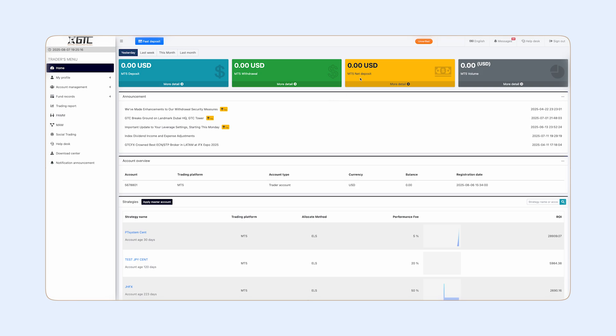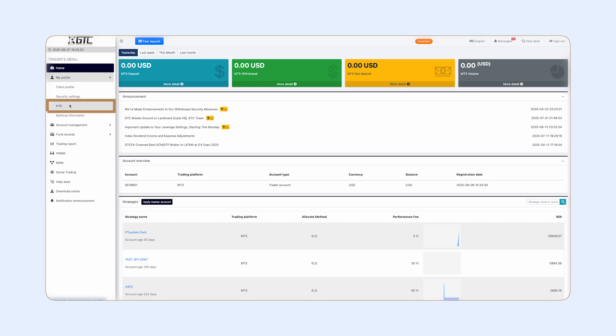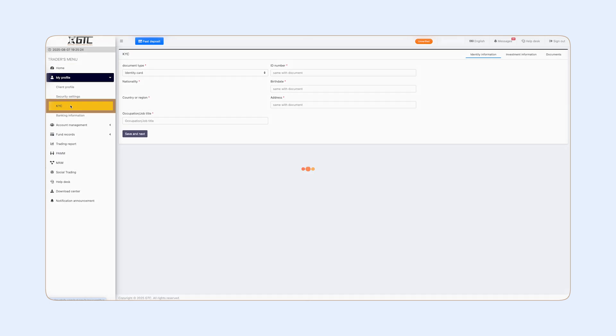Before you start trading, you need to verify your account. Click on My Profile, then go to KYC to complete the verification process.